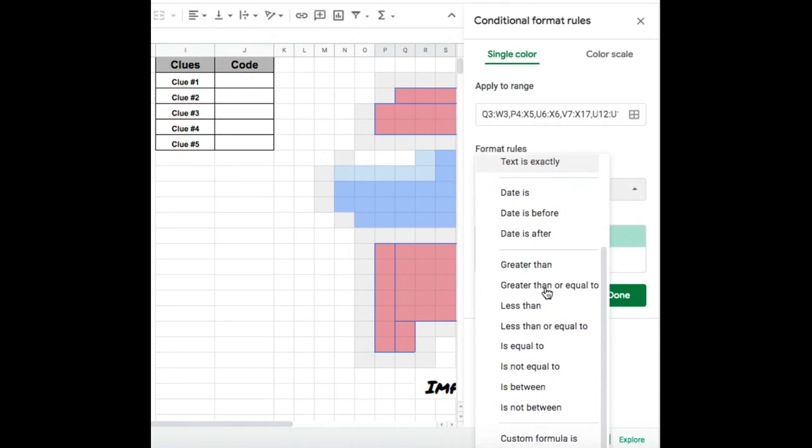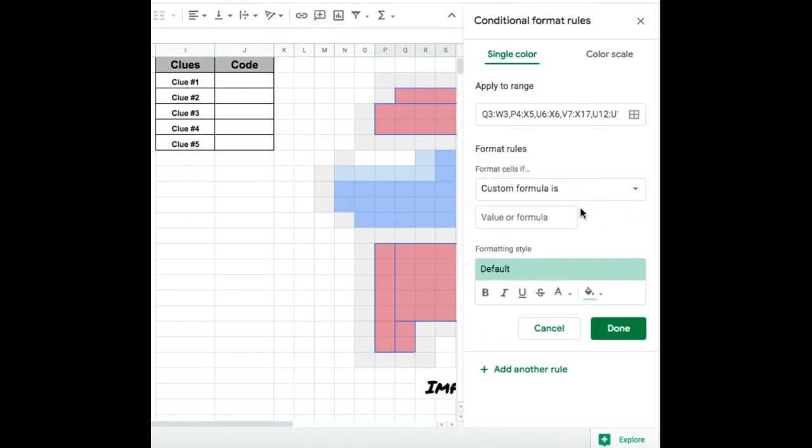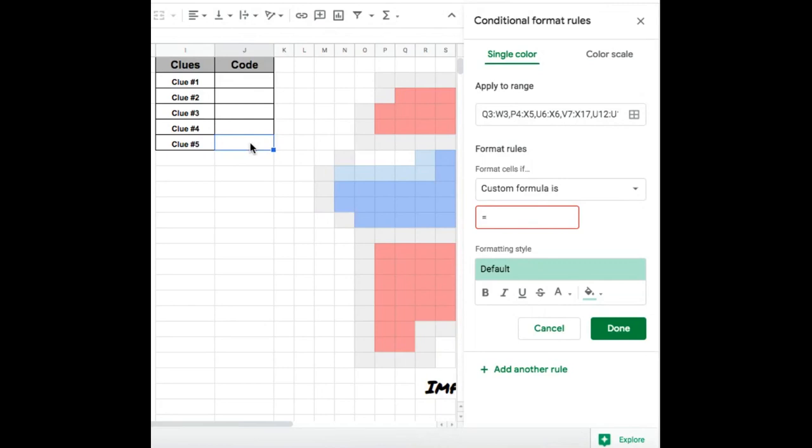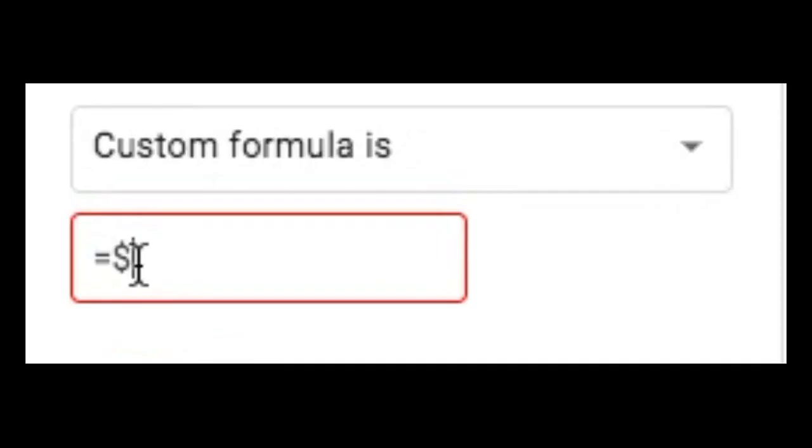So my format rules is going to be a custom formula. So it's all the way at the bottom. I'm going to say equal and then I want it when they have the correct answer in this cell. So it would be j6. So I'm going to put equal, dollar sign, j, dollar sign, six.